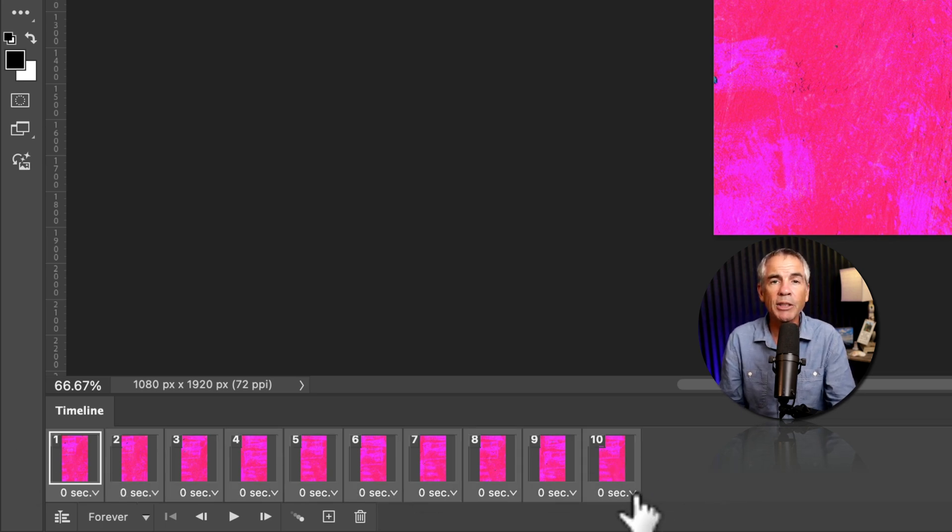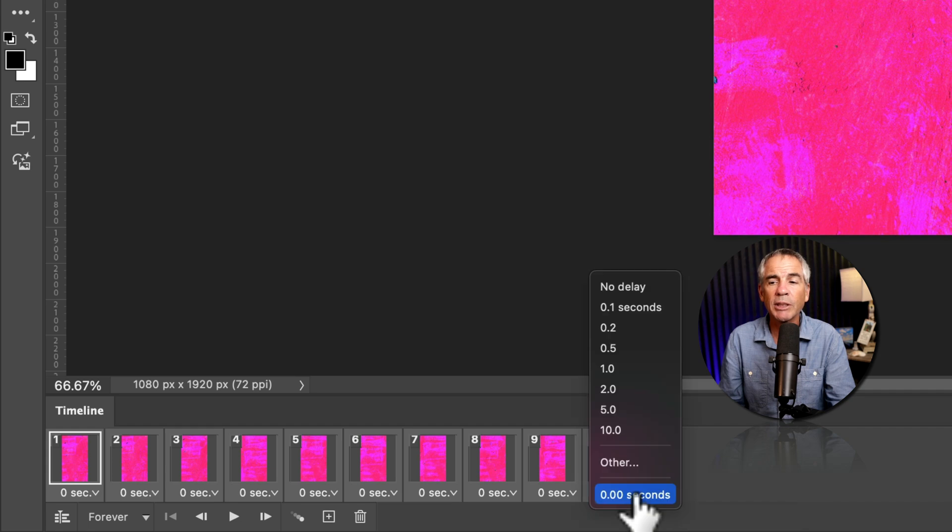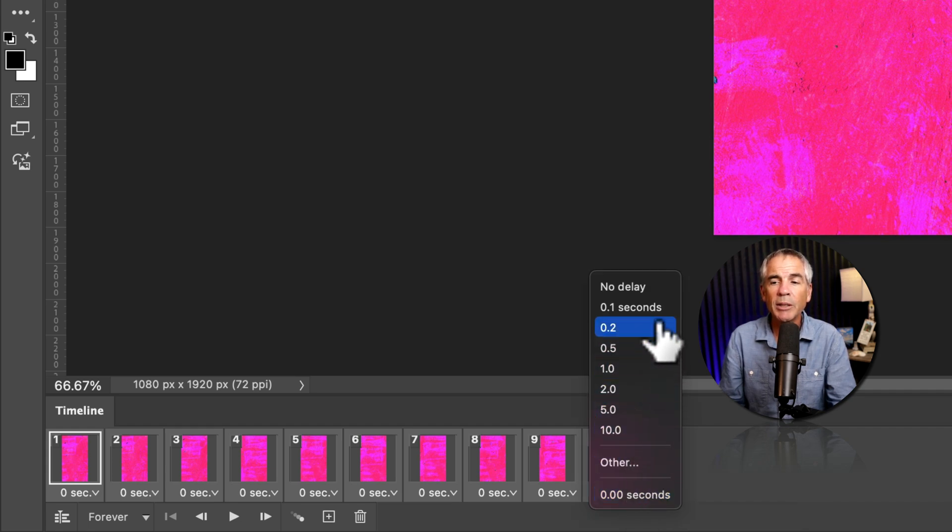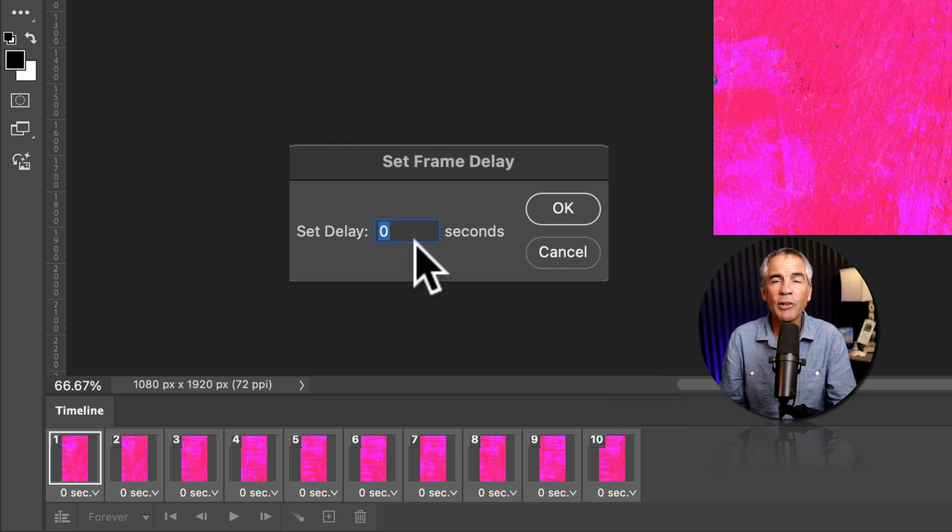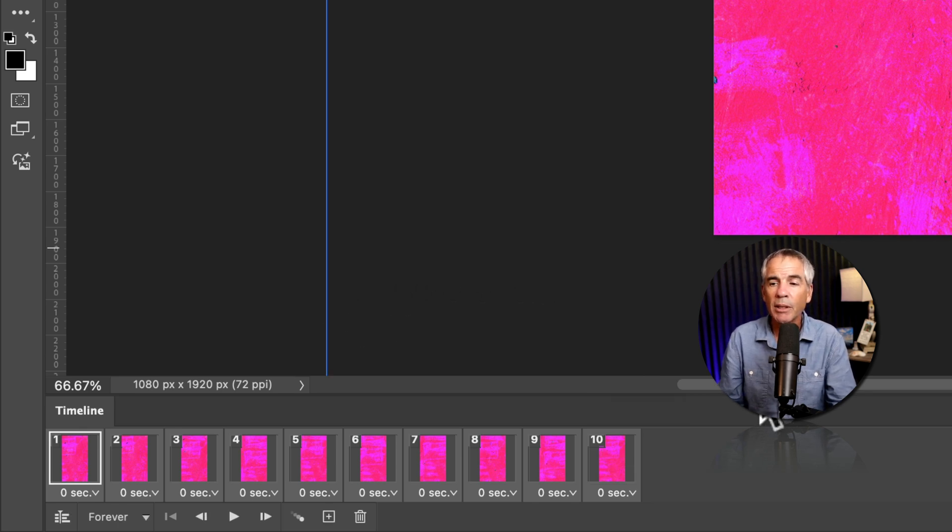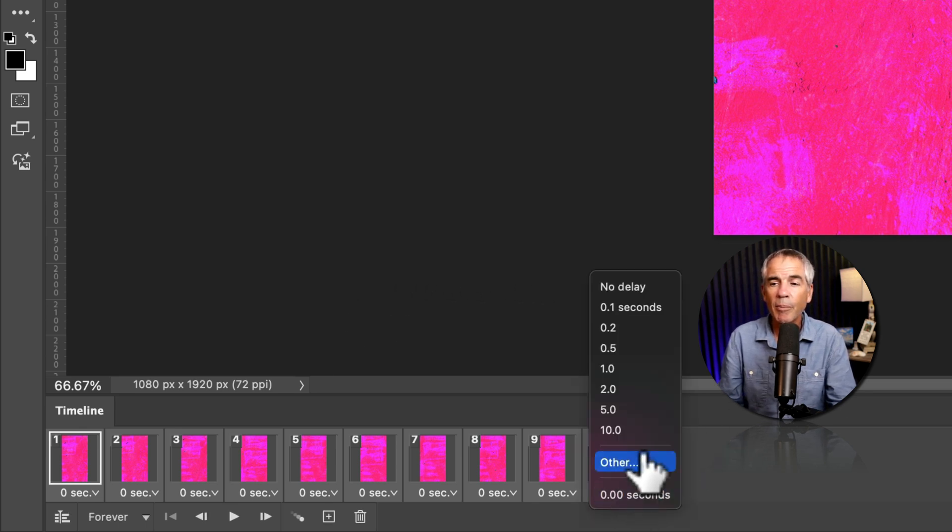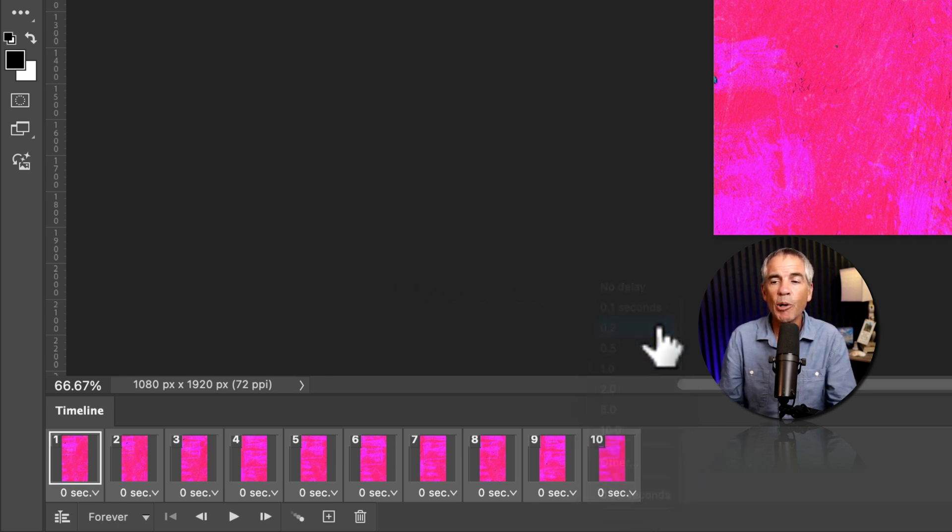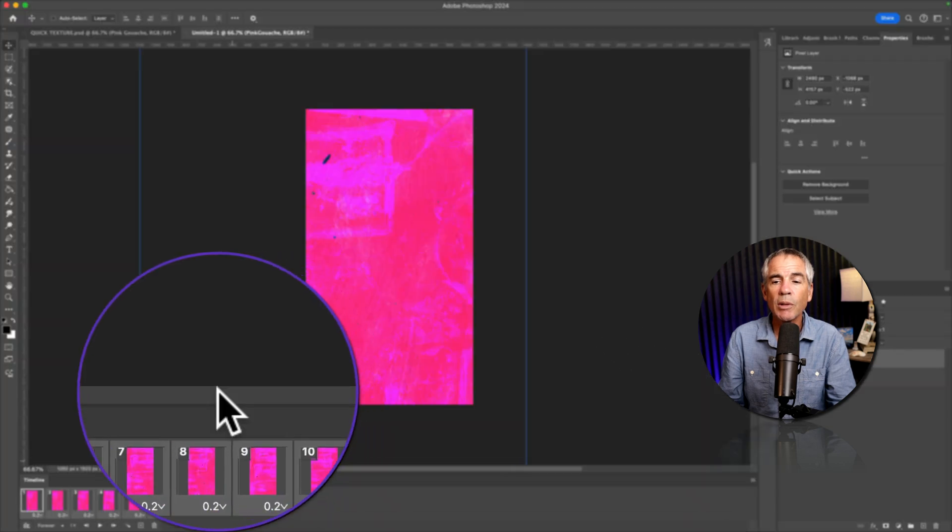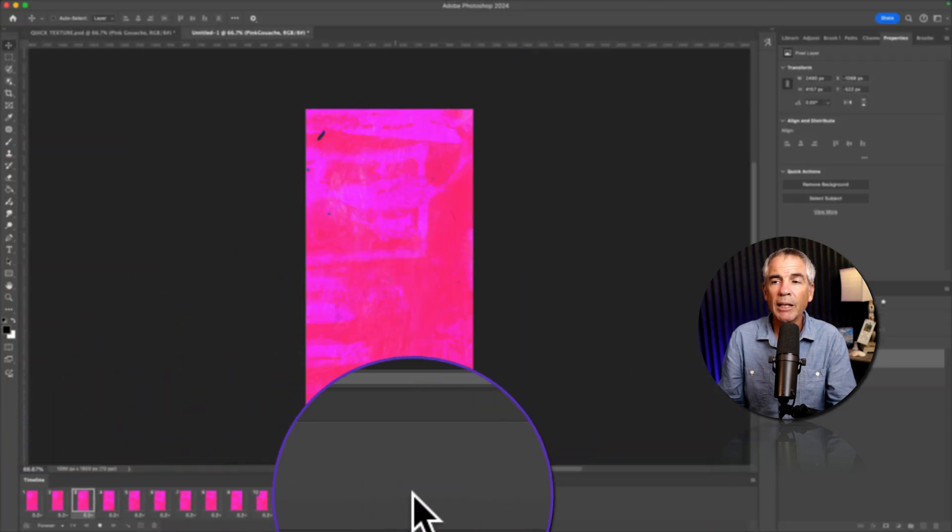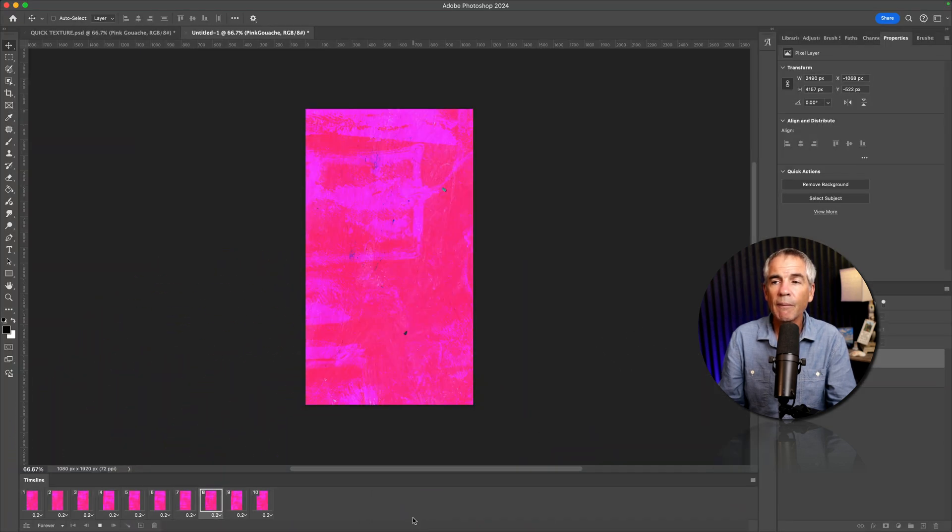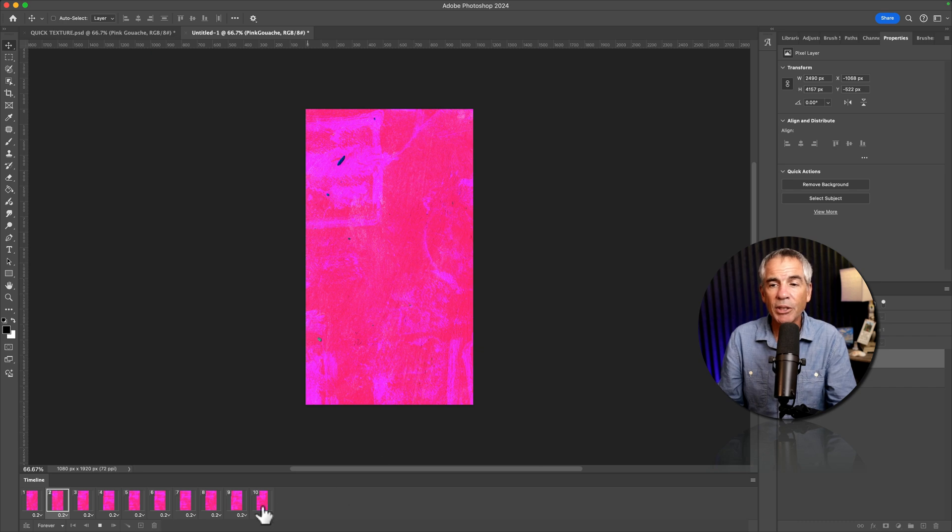Then I'm going to click on the little arrow next to where it says zero seconds, and I can choose one of these amounts right here. I can click other and enter in a custom delay amount, but I'm just going to select 0.2. Now I'll click the play icon, and that is the animation.